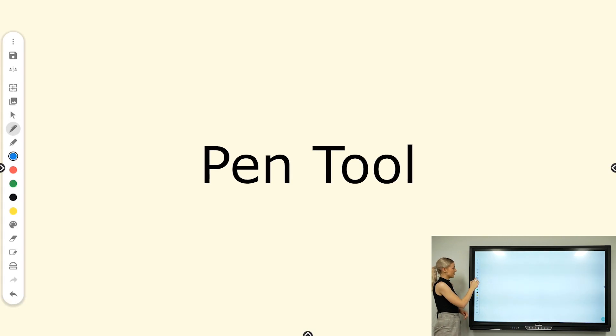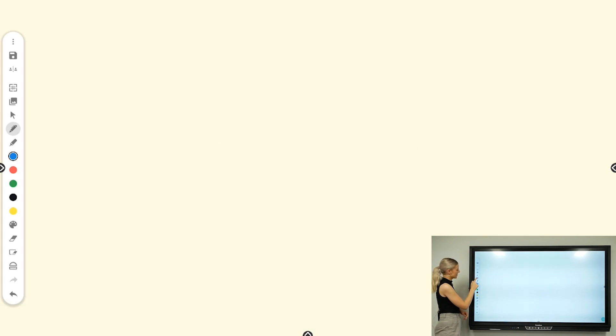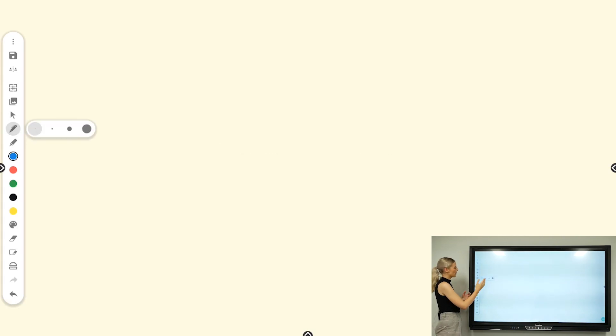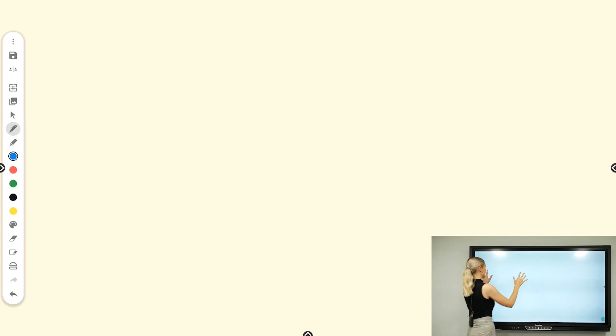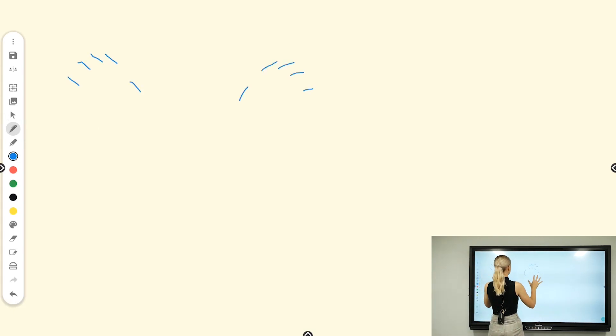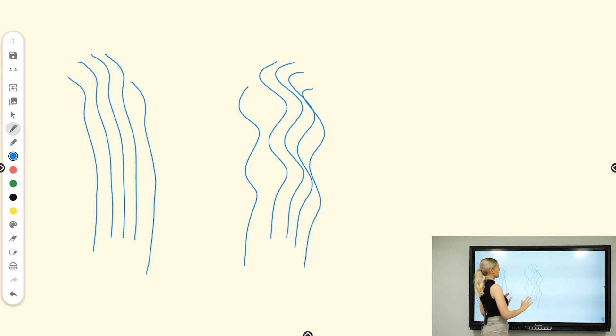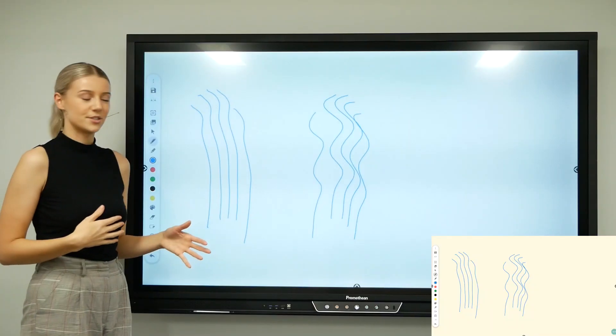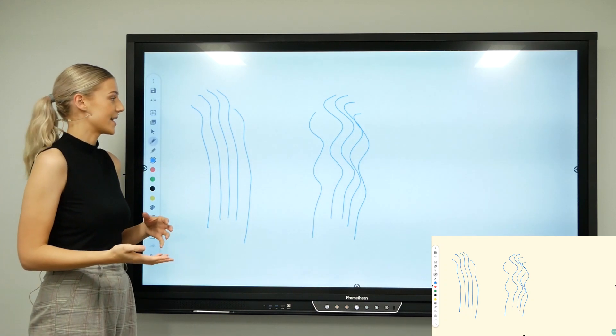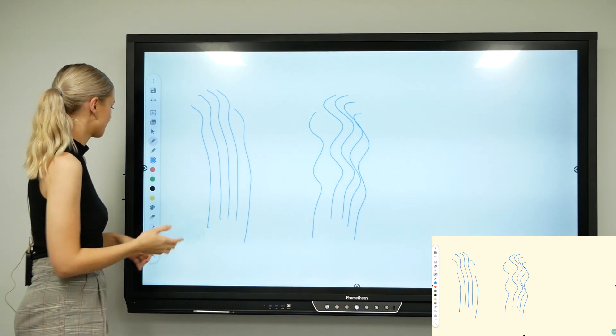Going into our pen tool, you have the ability to change the size, so you might want it to be fine or large. You can use 20 points of touch, so you can get different students up here collaborating at the same time.